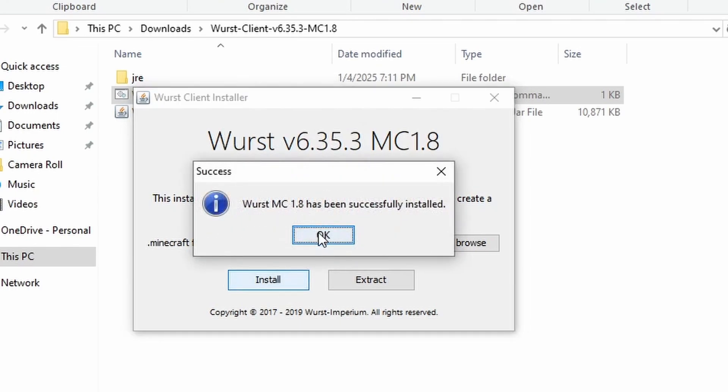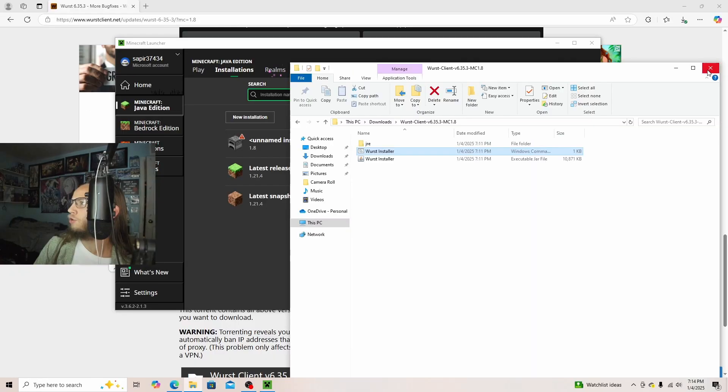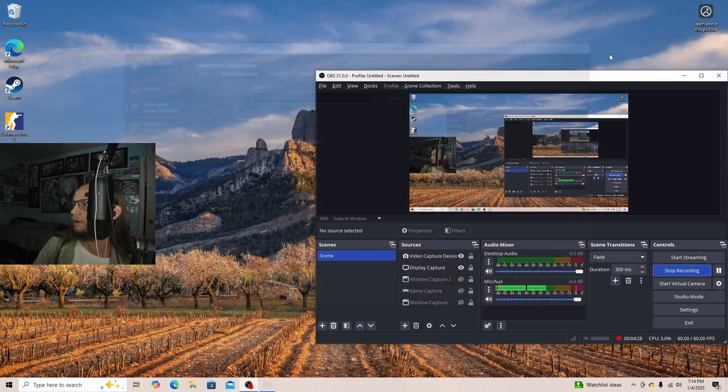Now, Worst MC 1.8 has been successfully installed. We can close out of this and close out of everything.